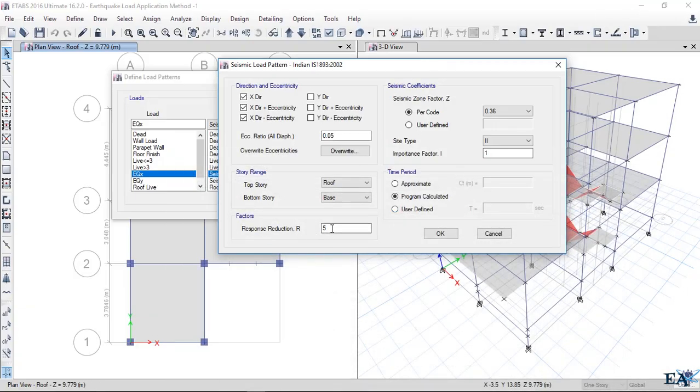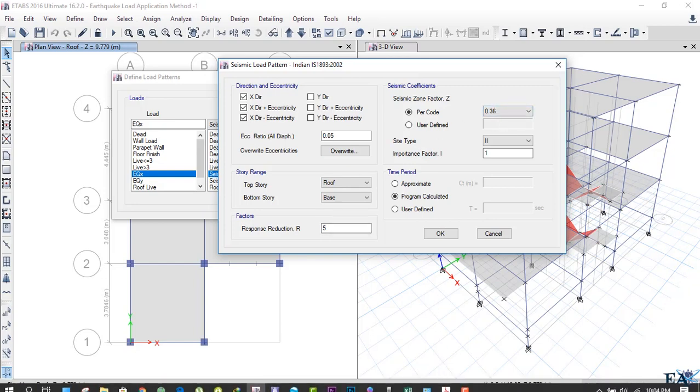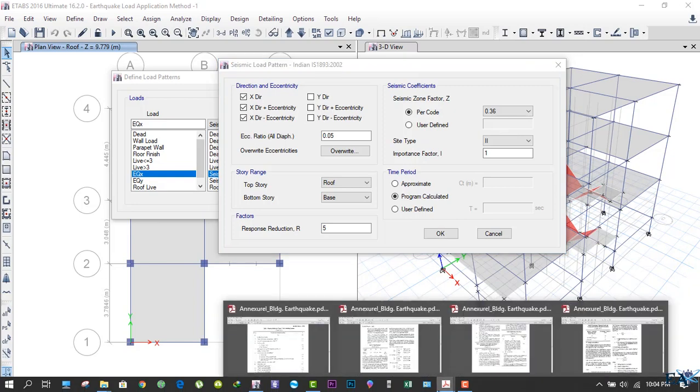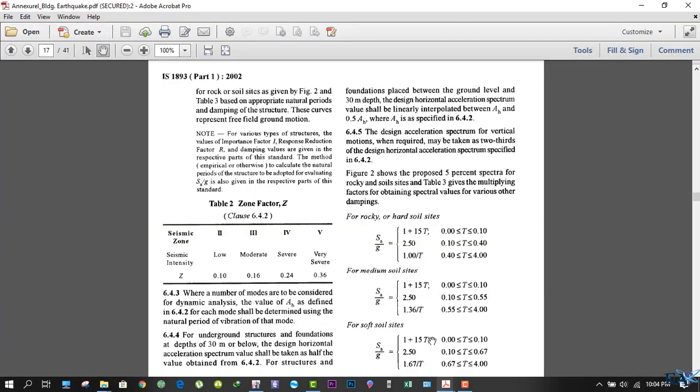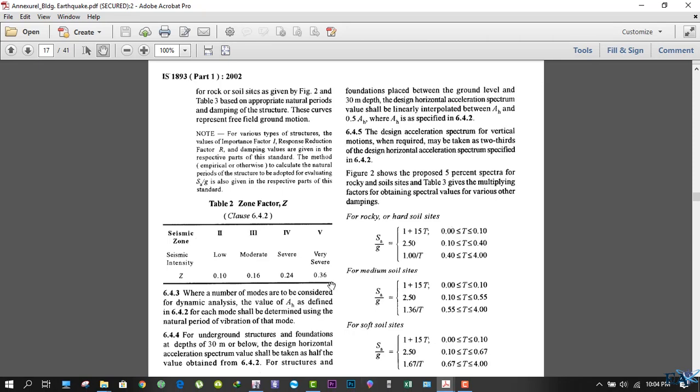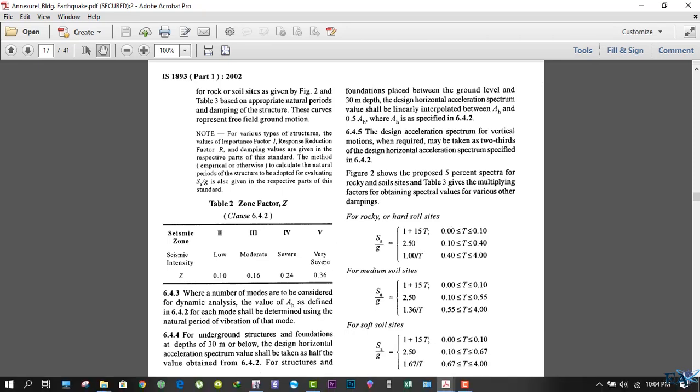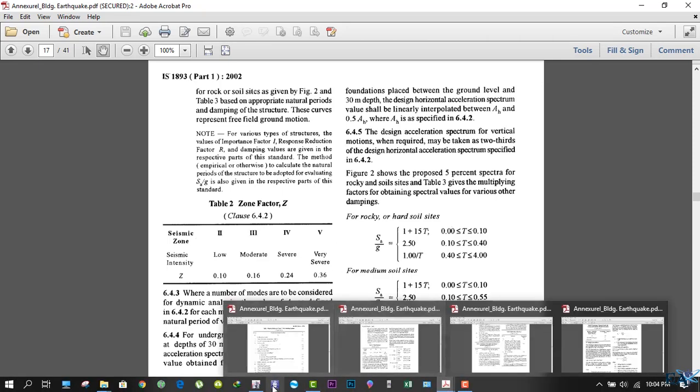Seismic zone factor determines the severity of the earthquake in your region. Here is the table for the seismic zone factor. If the intensity is very low, take 0.10; if it's moderate, 0.16; if it's severe, 0.24; and if it's very severe, 0.36. It depends upon the location of your building. My building is located in very severe conditions, so we'll take the seismic zone factor as 0.36.